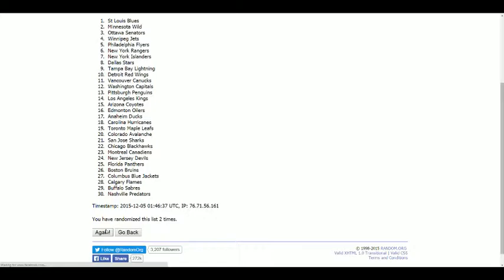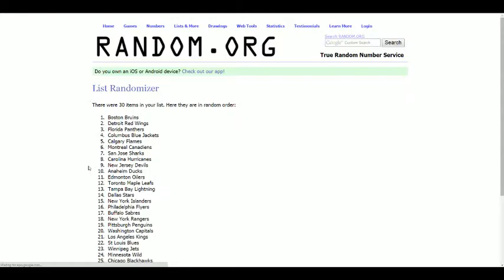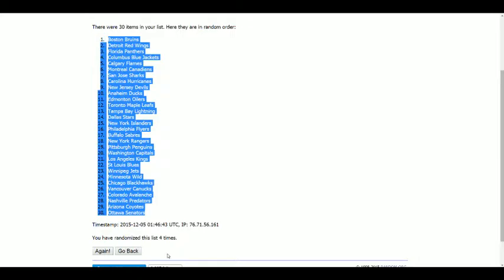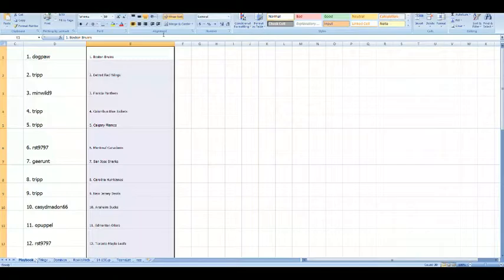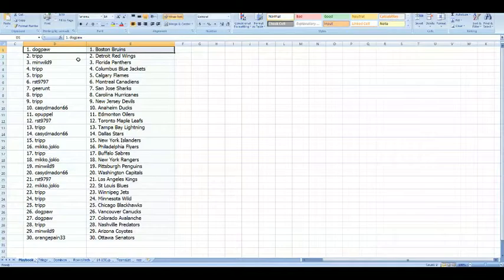One, two, three, and one, two, three, four, five, six, seven, eight, nine, and ten. At the top is Boston, at the bottom is Ottawa. Everybody else in between.